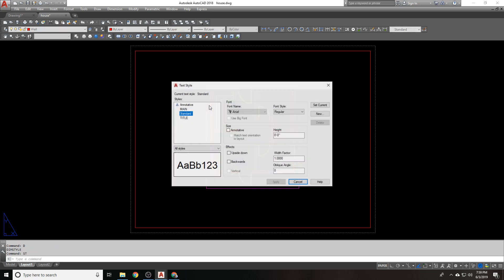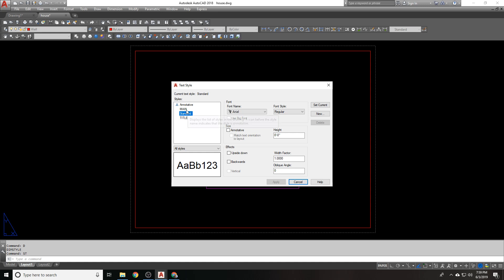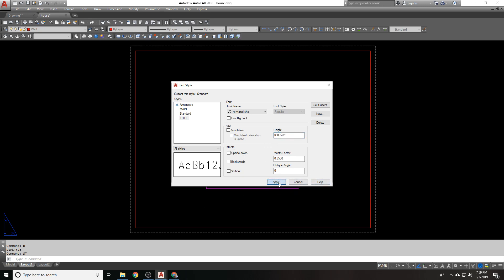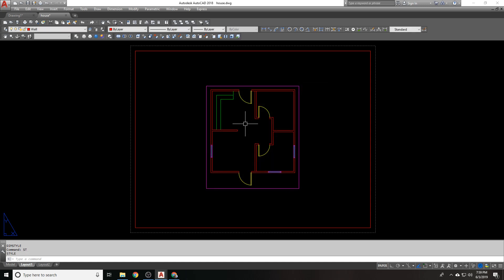We got our text style set up. Actually, it's saved from the last time I was doing this. My title text, I want it to be good for this size. So I'm going to set this to 3 8ths now, because we're in paper space.